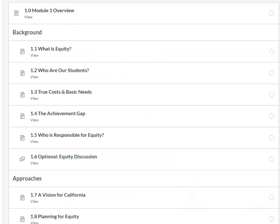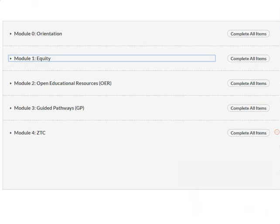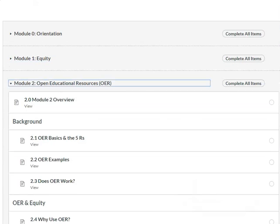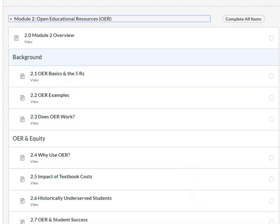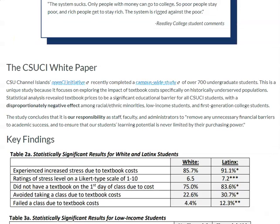Module two is OER, and the emphasis here really is on the why of OER. So we look at the research on the impact of textbook costs as well as the impact of OER on success and completion metrics.